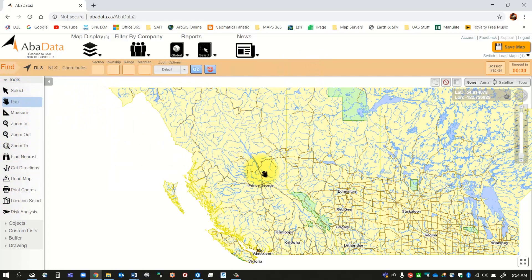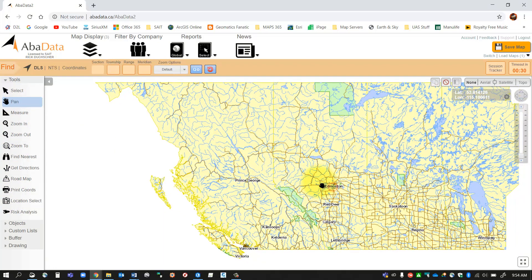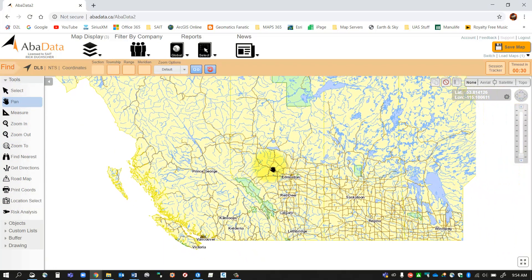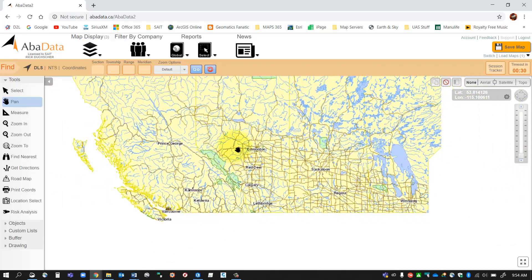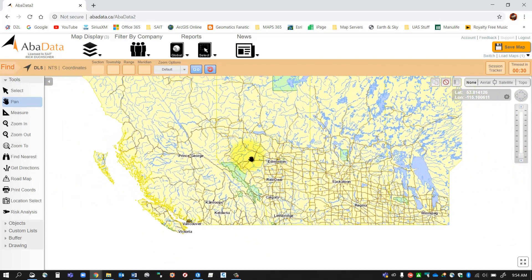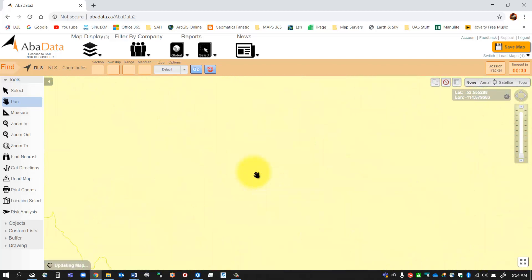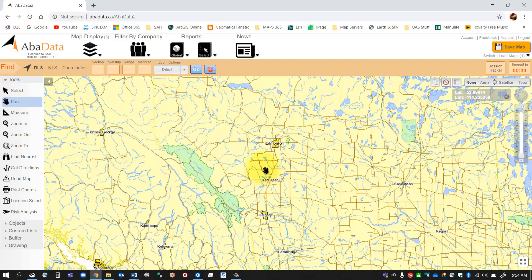If I hold in my left mouse button down and move my mouse, I can pan around. If I roll my wheel, I can zoom in and out. So those are your navigation tools. You can also do that here too as well.